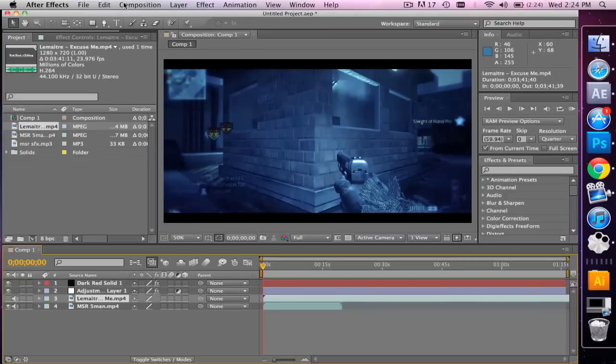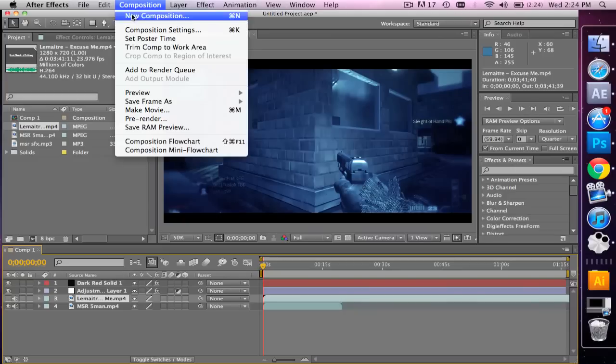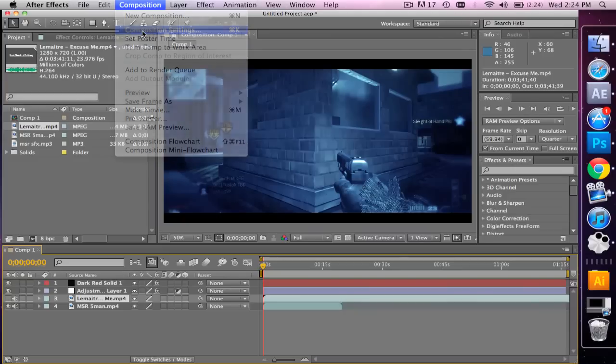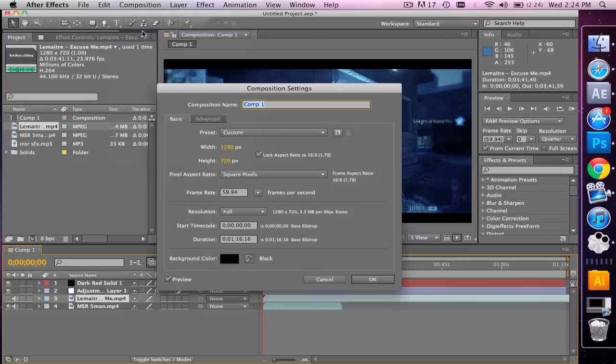First thing I want to do is open a new composition. Here are my composition settings. The duration just has to be longer than your clip. I'm doing a 30 second clip so I just put about a minute.